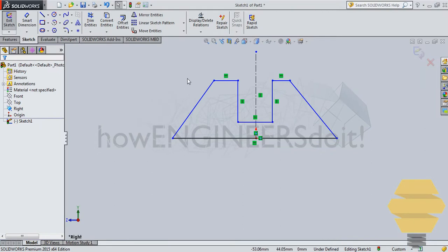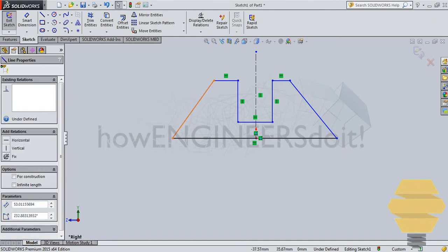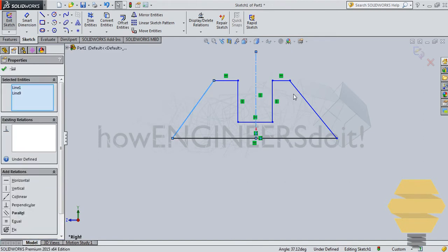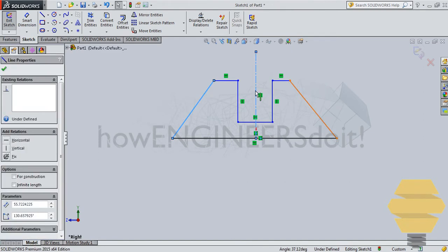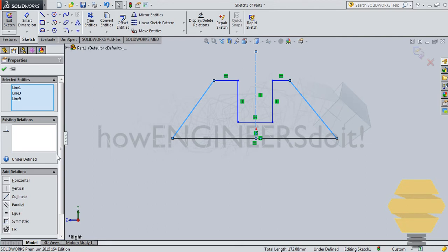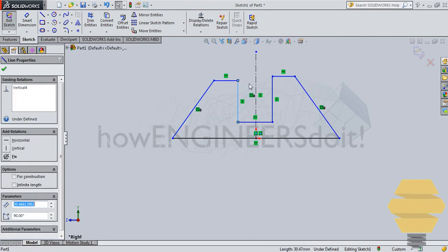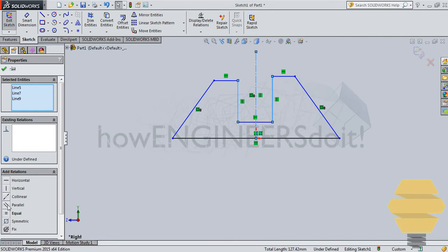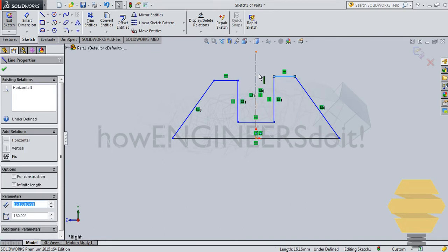So now the next thing to do is to do symmetry. So we select line, three lines here and go for symmetric, right? And we do the same for this as well and this.